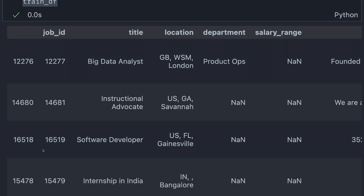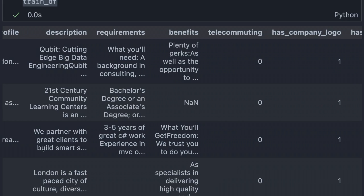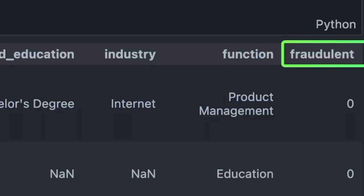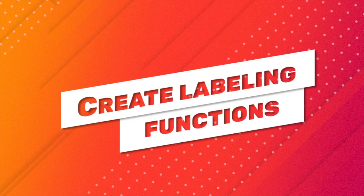This dataset contains features related to a job description, such as title, location, company profile, description, requirements, and so on. The fraudulent column is a label that denotes whether a job posting is fake or not.